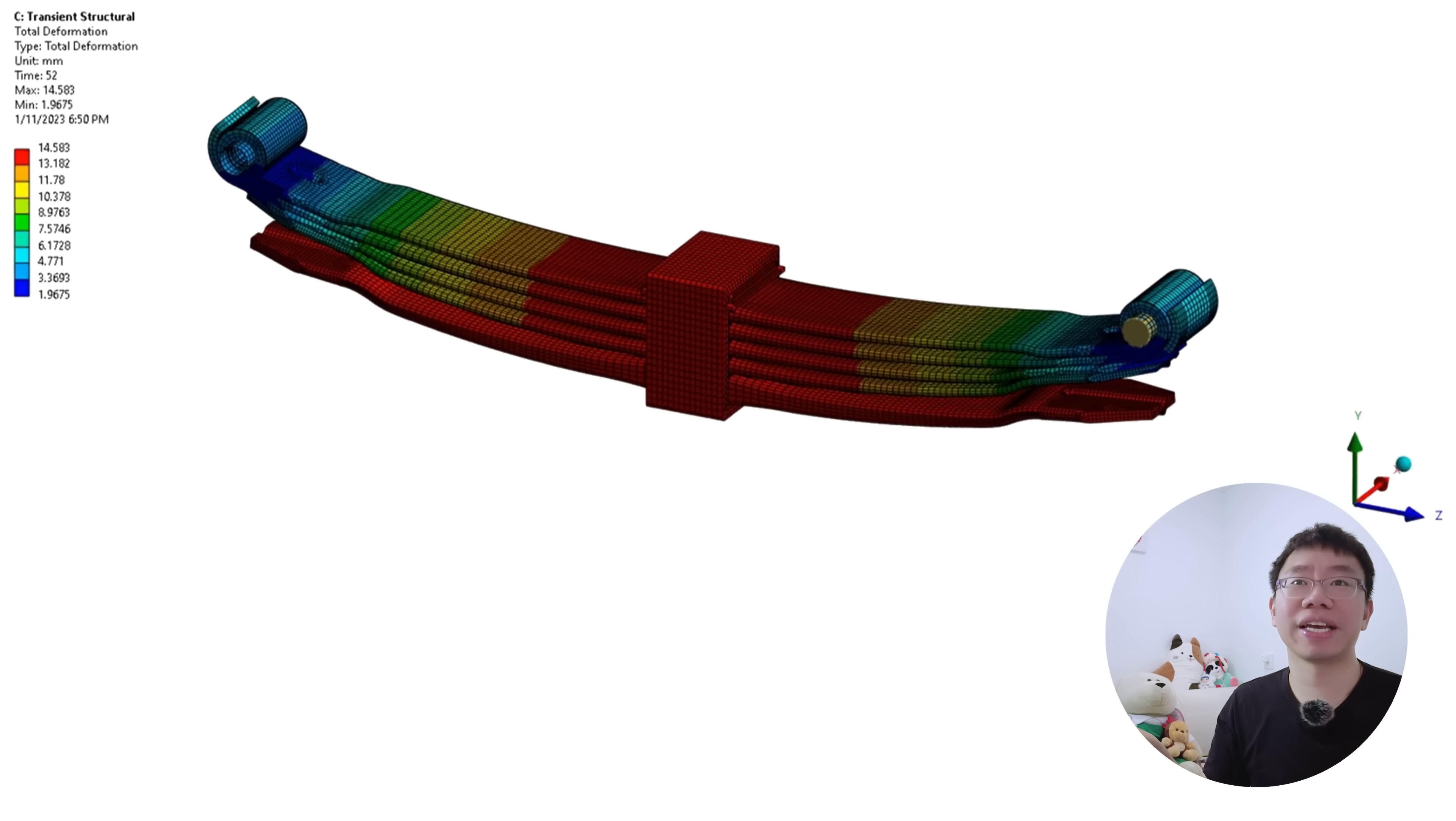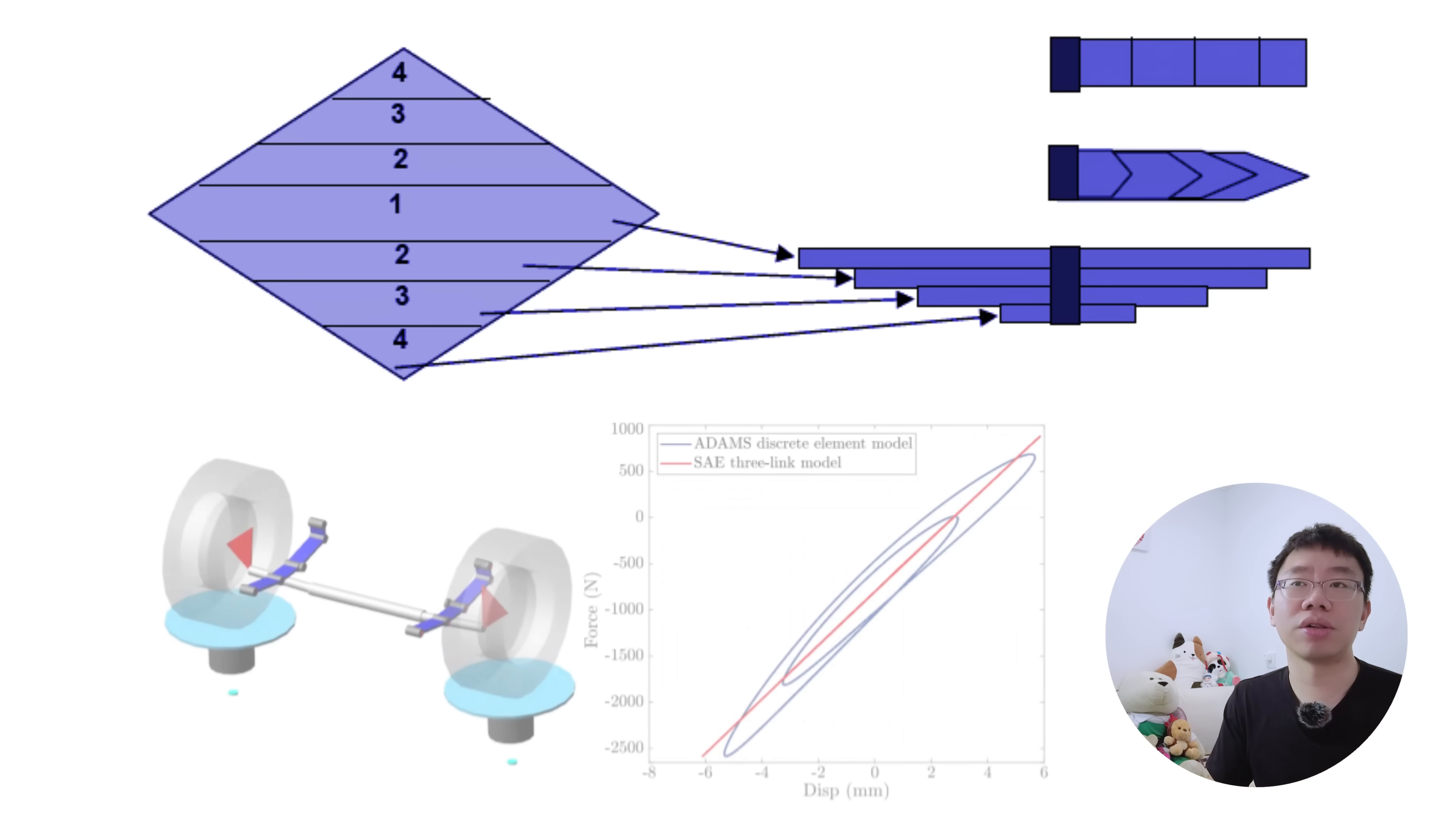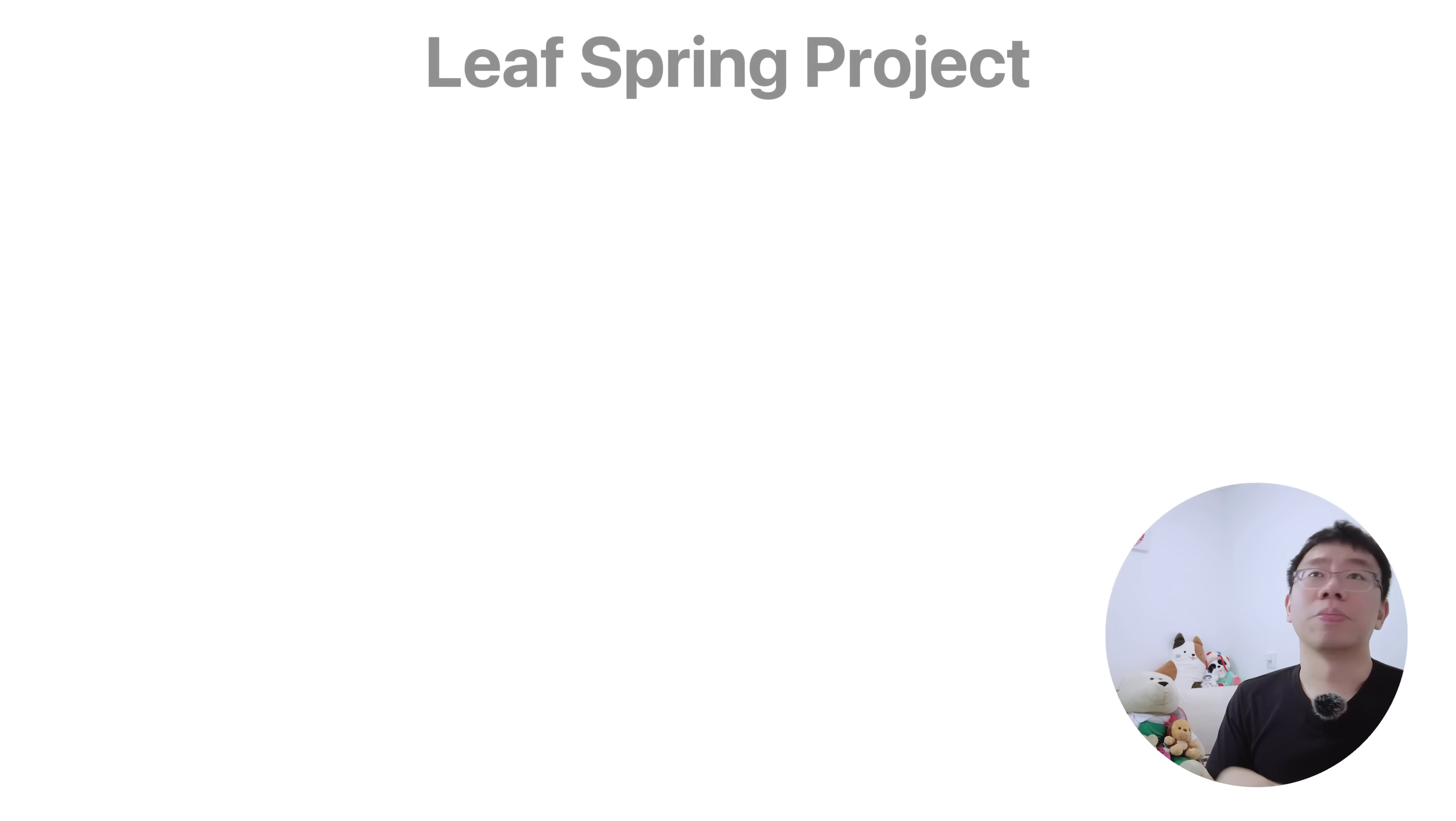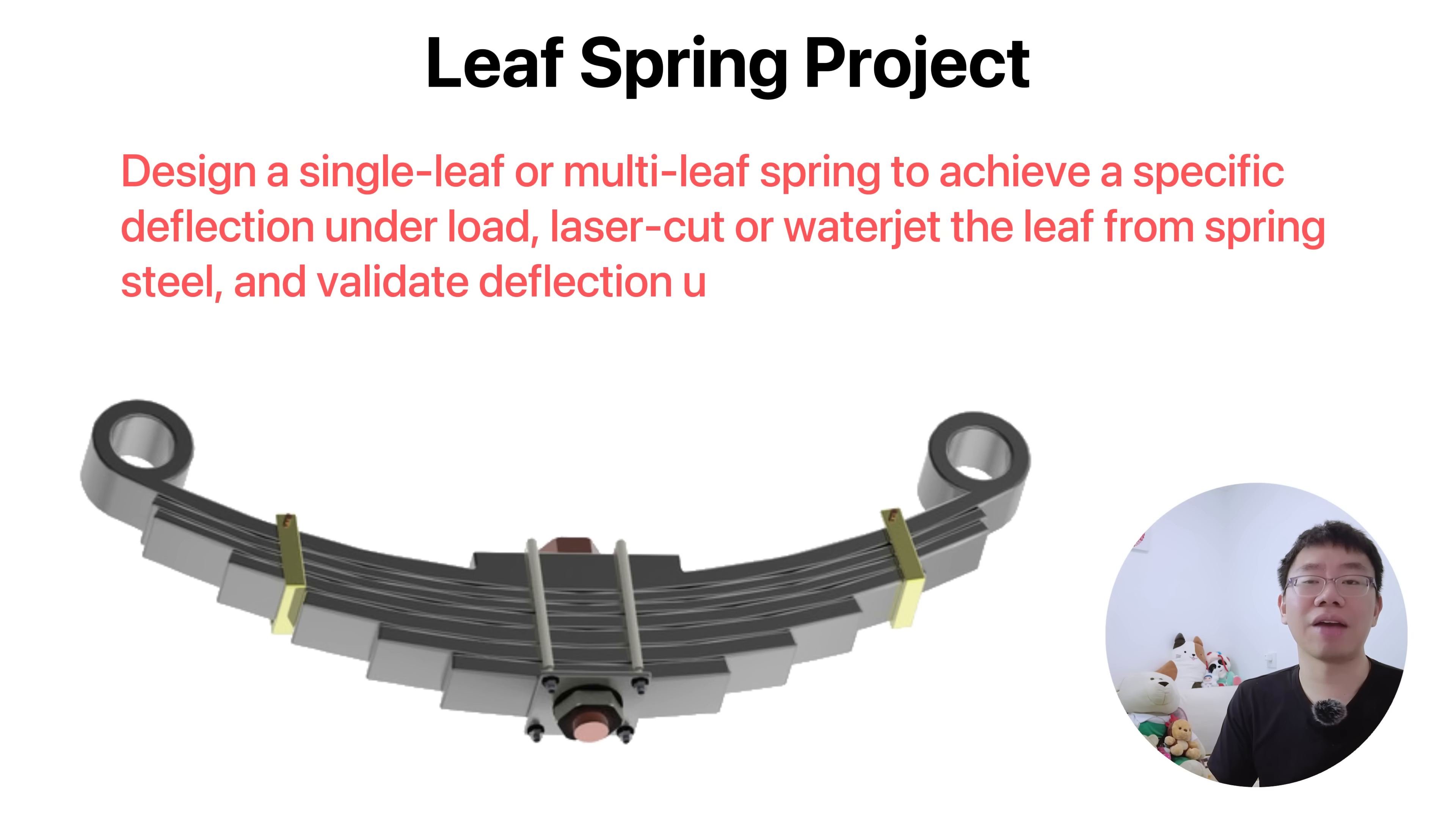The analysis of leaf springs is governed by beam theory. Multi-leaf designs share load through friction between the leaves, which introduces non-linear behavior and hysteresis. Engineers must consider fatigue life, interleaf friction, corrosion, and clamping forces that influence stress distribution. To play around, you can design a single or multi-leaf spring to achieve a specific deflection under load, laser-cut or waterjet the leaf from spring steel, heat treat it, and validate deflection using strain gauges.